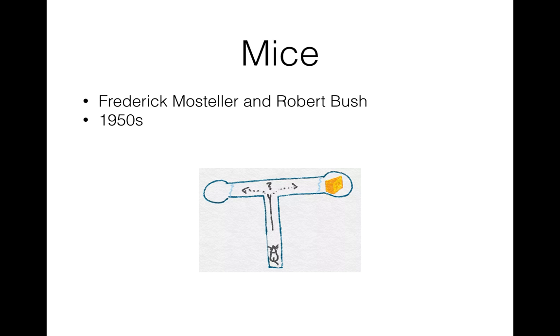So clinical trials is one of the first intended applications of multi-armed bandit model. The name multi-armed bandit itself comes from studies of these two guys, Frederick and Robert. In 1950s they decided to study animal learning and ran trials on mice and then on humans. The mice faced the dilemma of choosing to go left or right after starting in the bottom of a T-shaped maze, not knowing each time at which end they will find food.